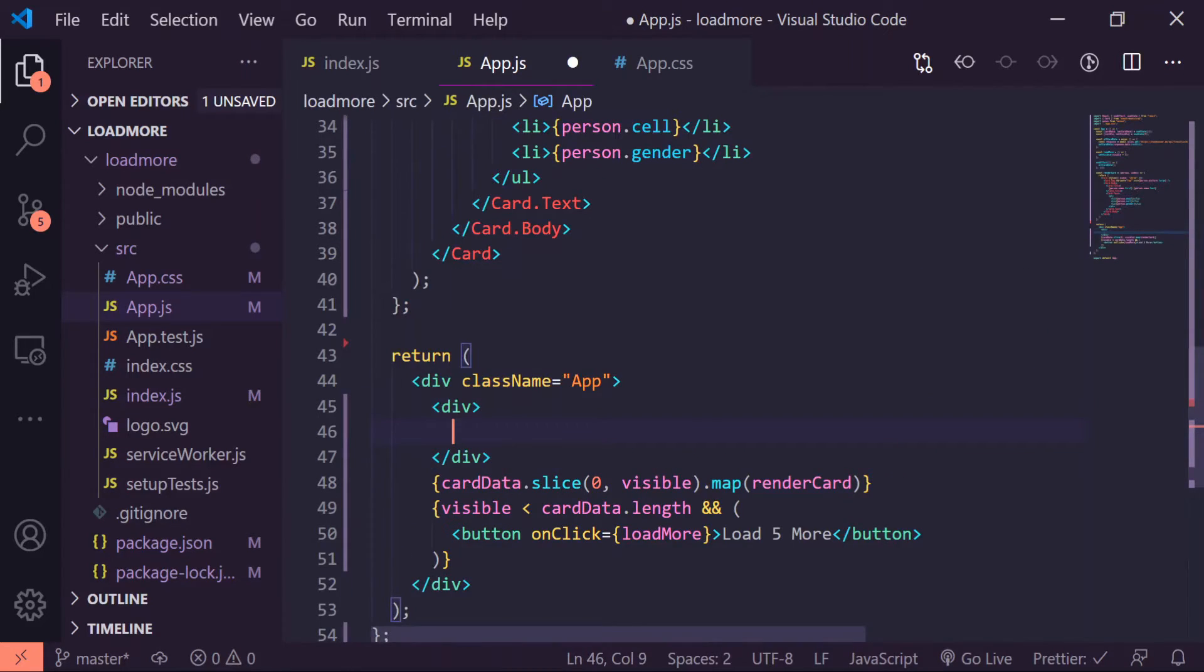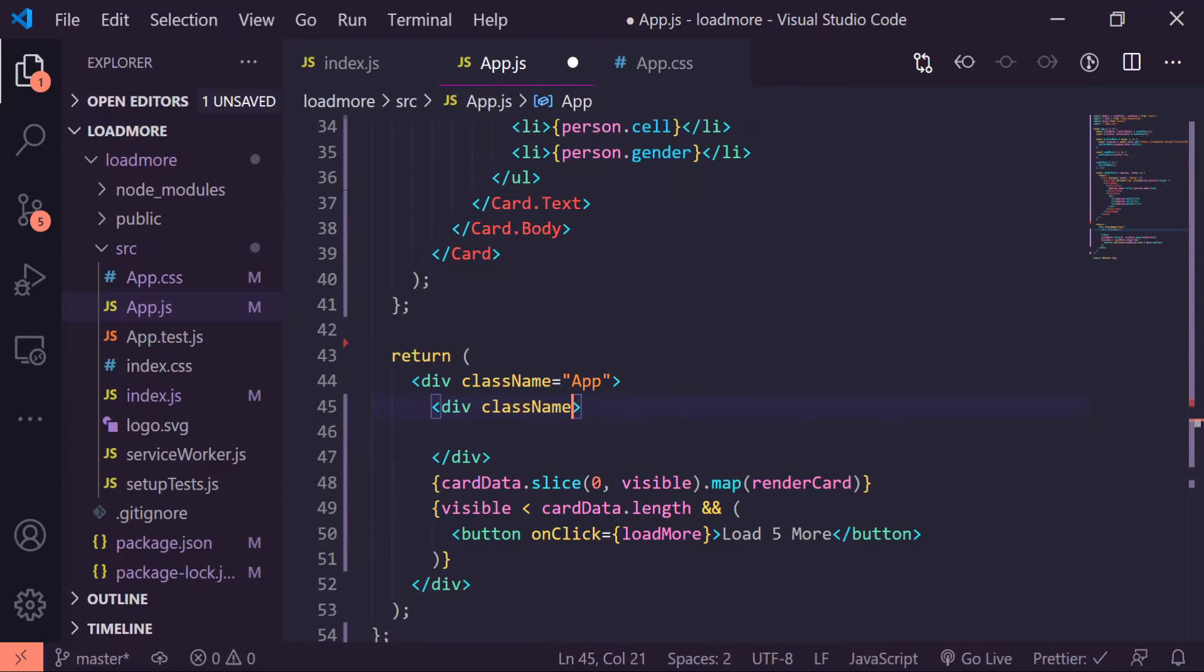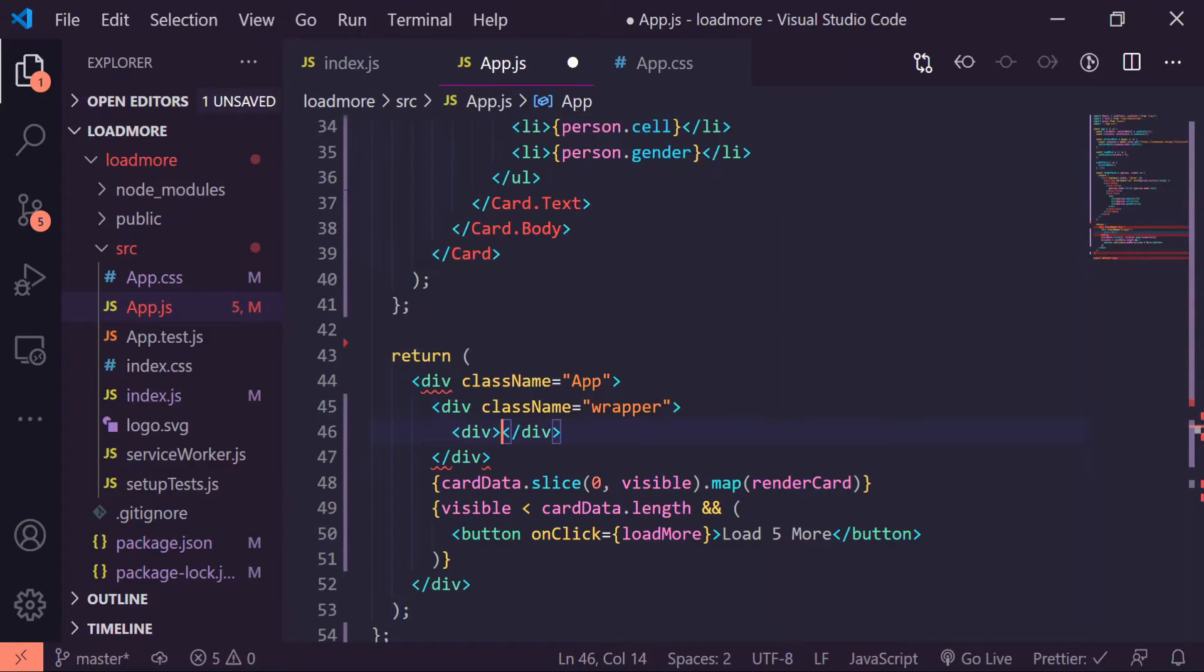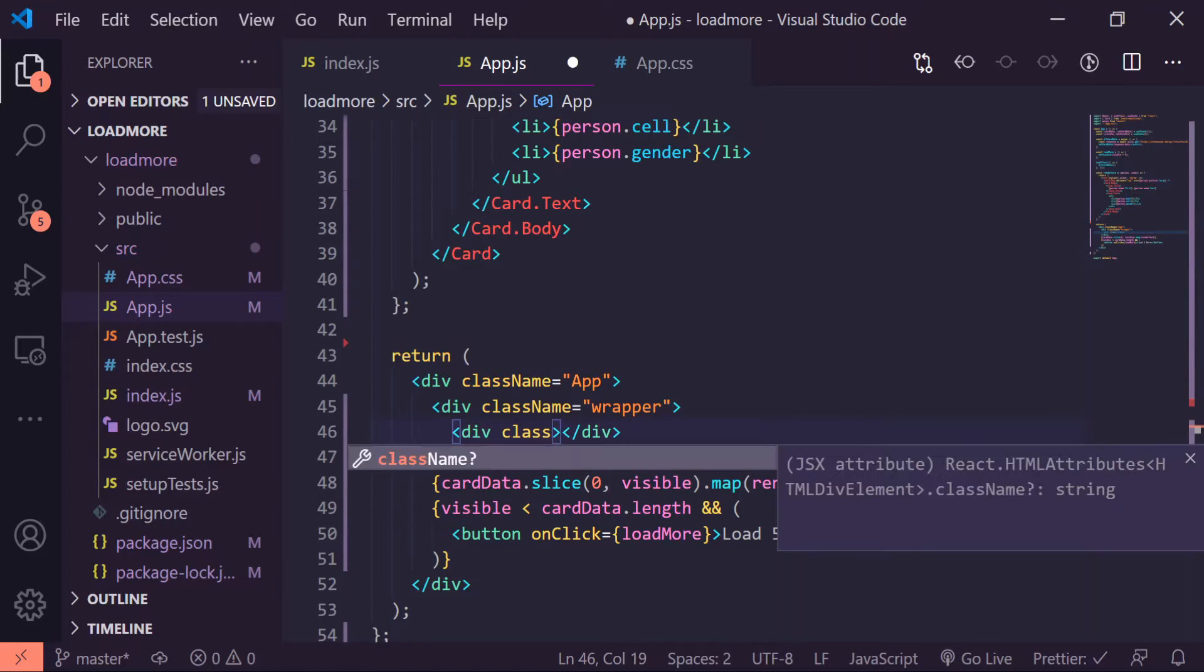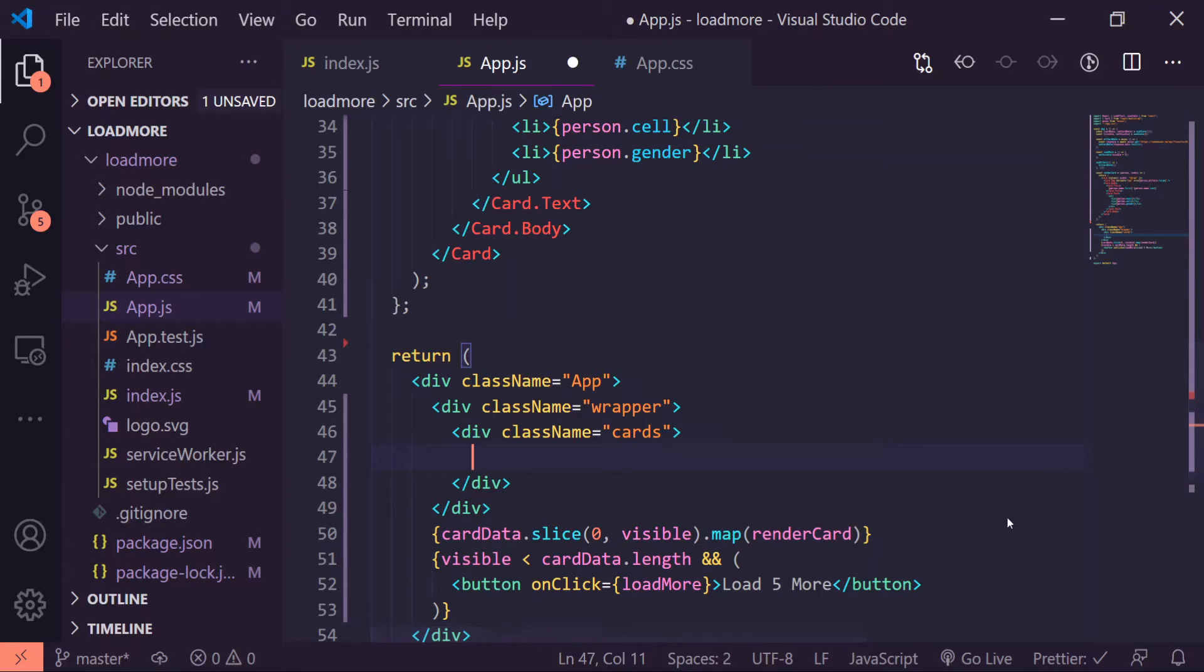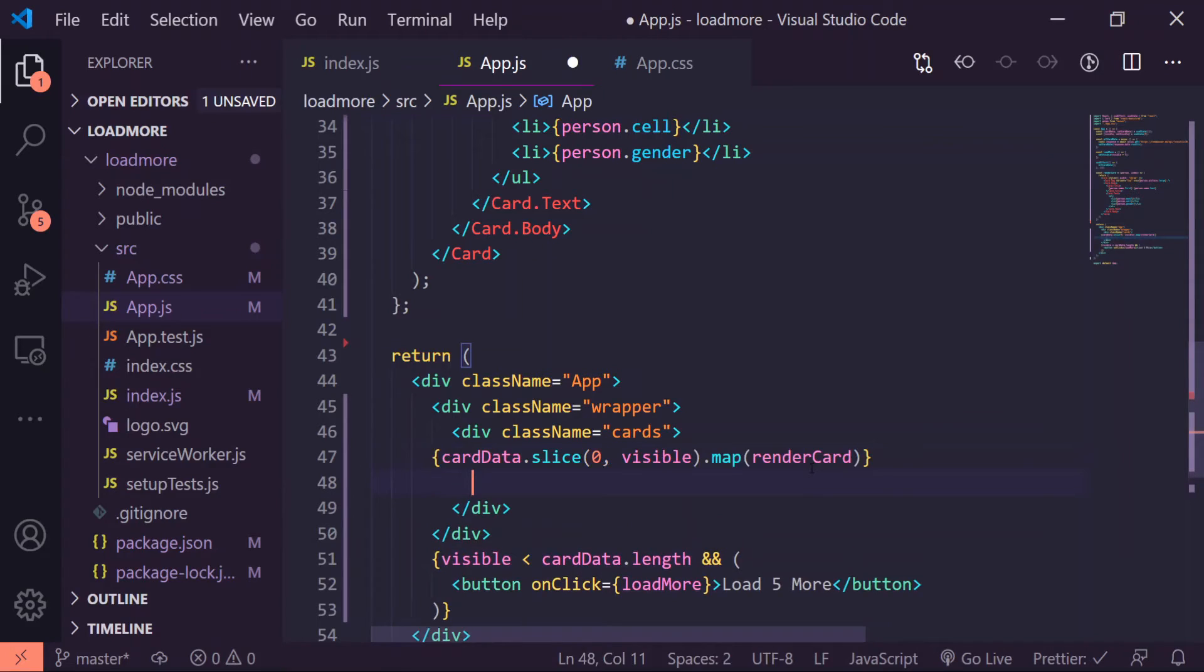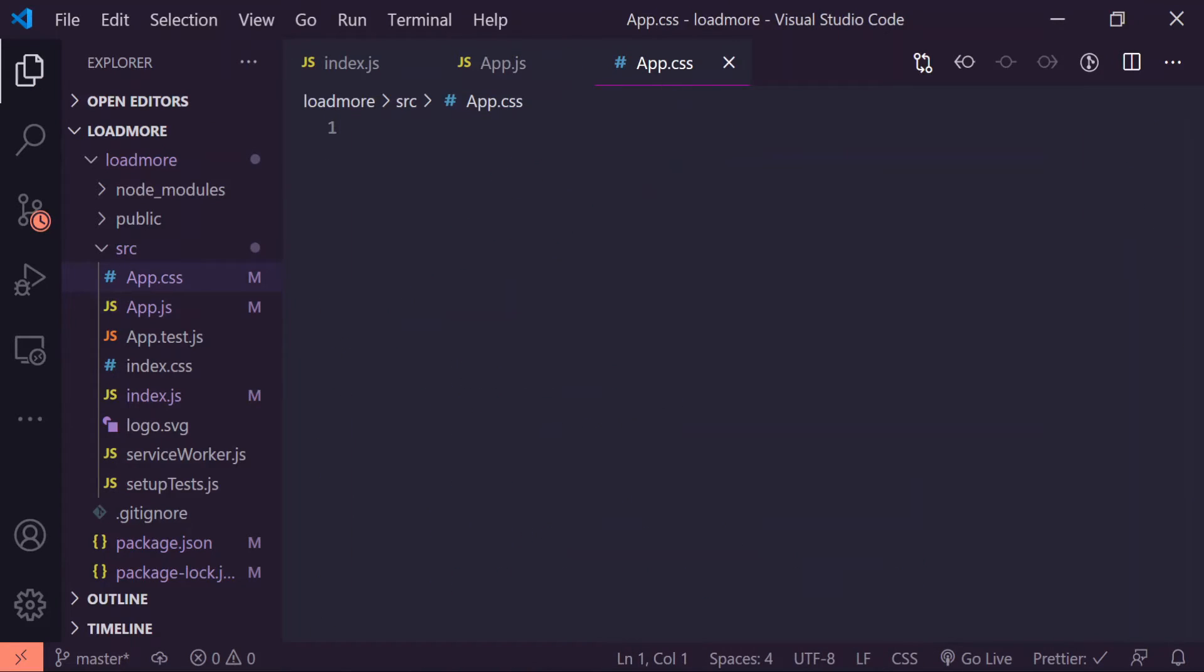I'll do one to be className wrapper and I'll create another div tag and give it the className of cards and I'll just put the map inside of there. In the CSS itself I will target the app className first.